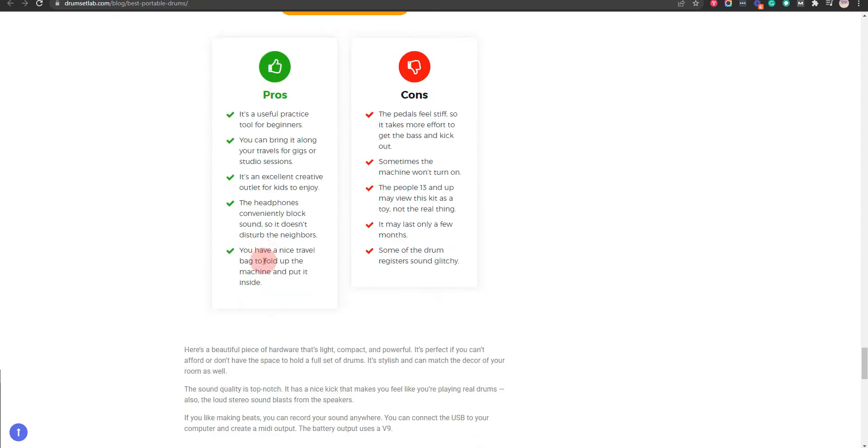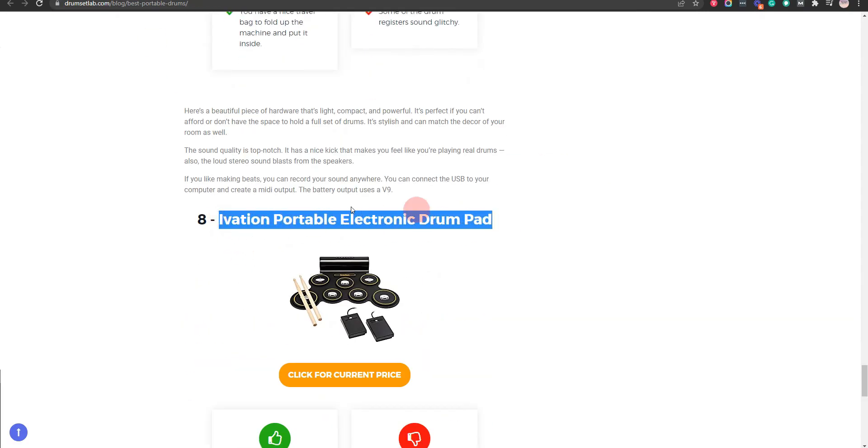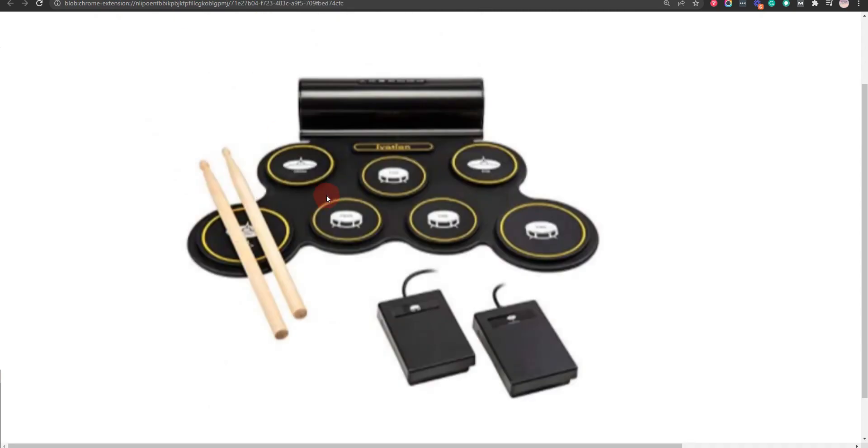Our eighth choice is Avation Portable Electronic Drum Pad, because it's easy for kids to use and y'all have a lot of fun playing on this machine. But the pad is susceptible to wear down quickly.